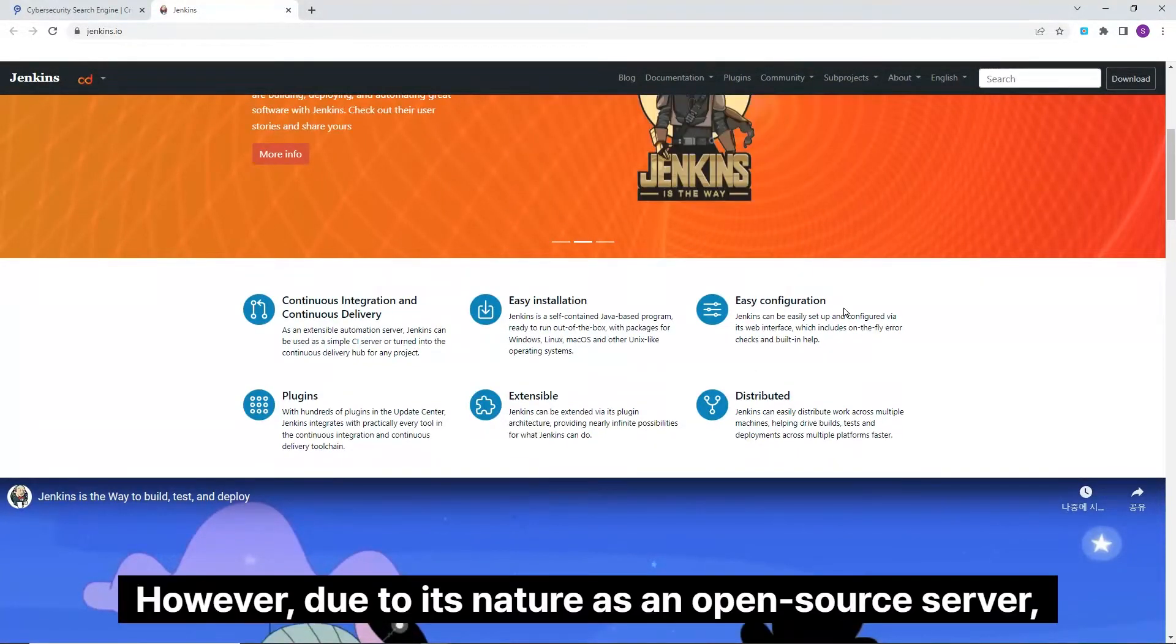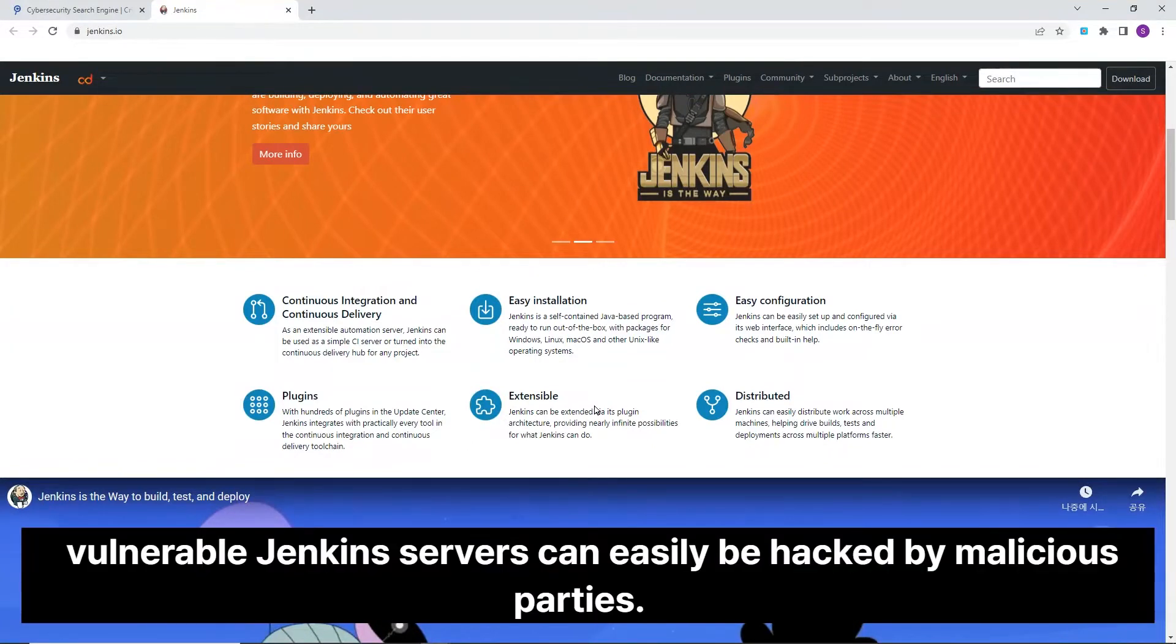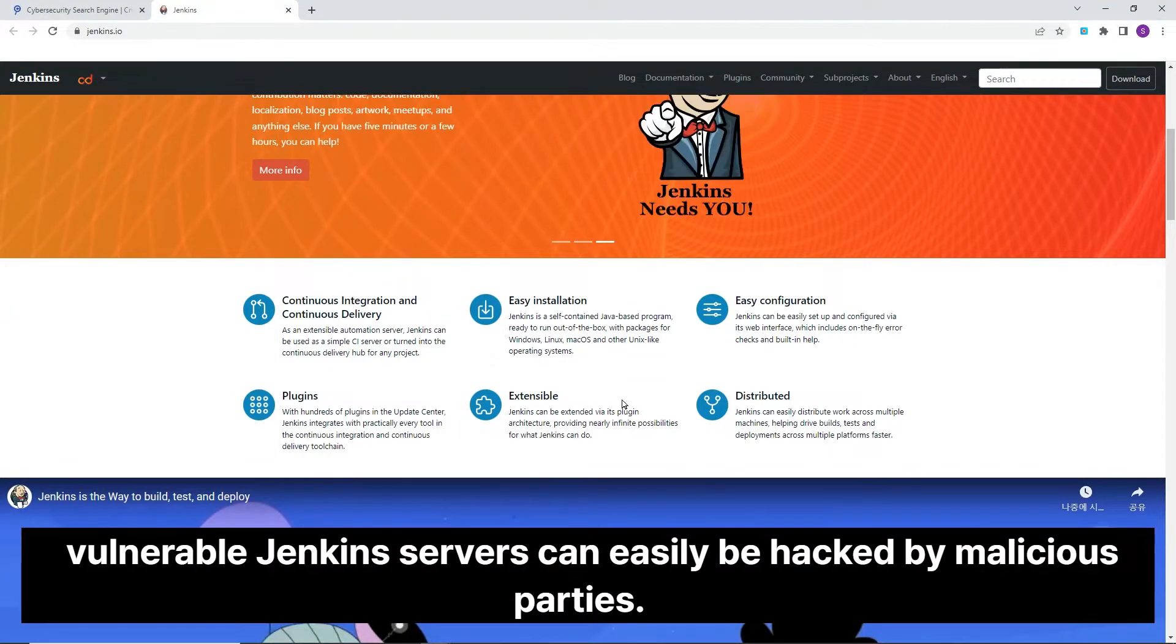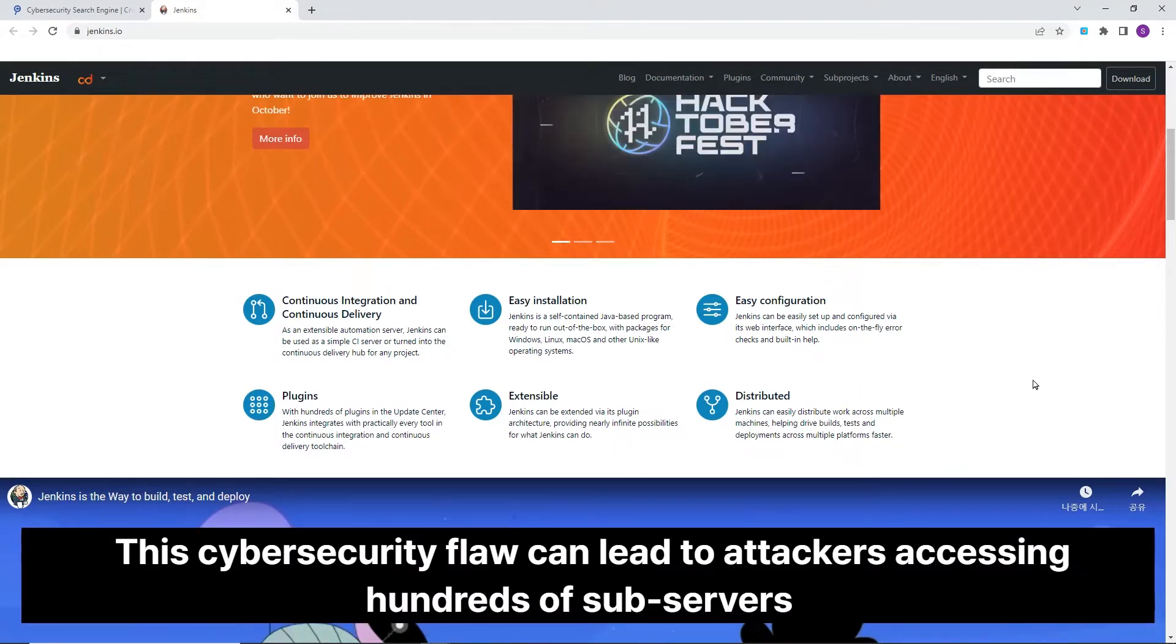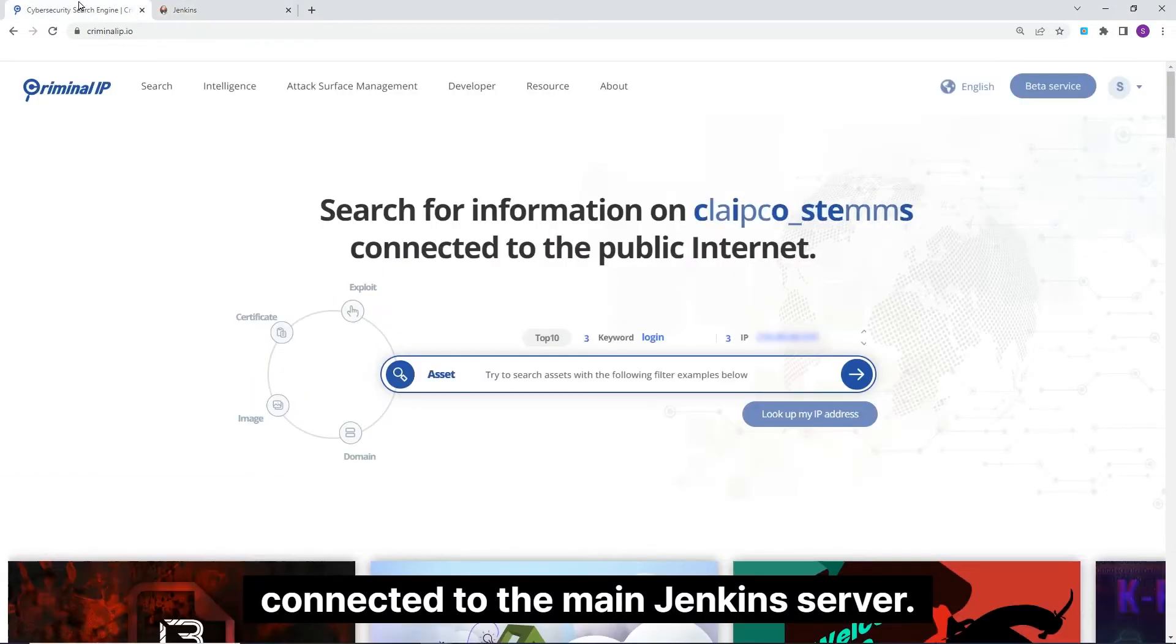However, due to its nature as an open-source server, vulnerable Jenkins servers can easily be hacked by malicious parties. This cybersecurity flaw can lead to attackers accessing hundreds of sub-servers connected to the main Jenkins server.